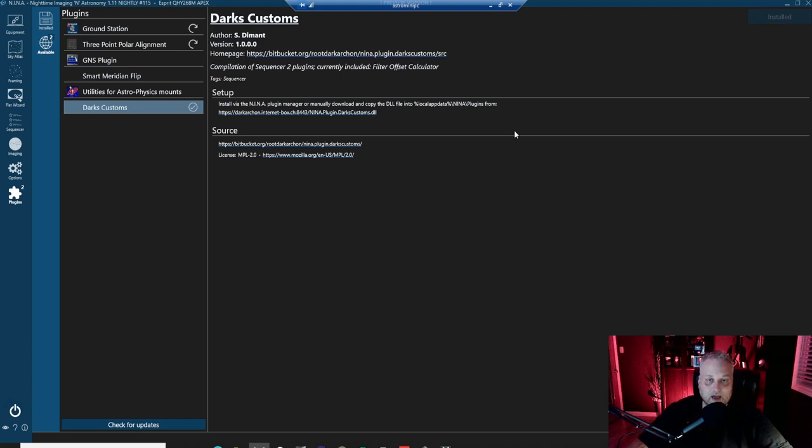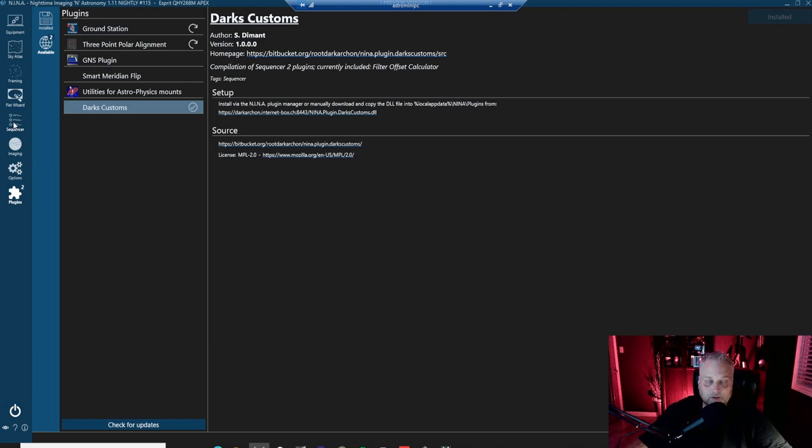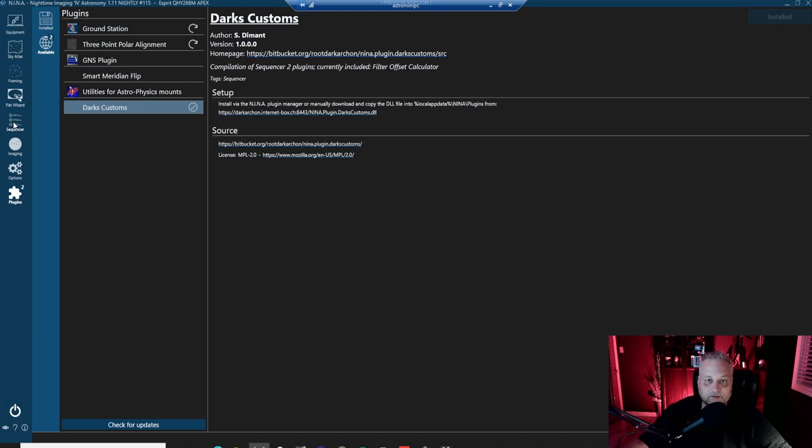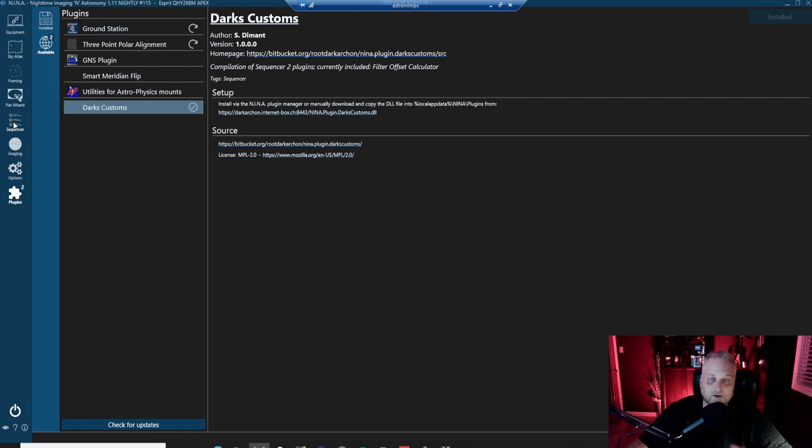After that, it'll be available to you in the sequencer, the advanced sequencer. So how does it work and what does it do? Well, it calculates all the filter offsets for you. So it basically focuses all of your filters and it calculates all the filter offsets for you. You don't have to do it manually anymore. This plugin will automatically do it for you.